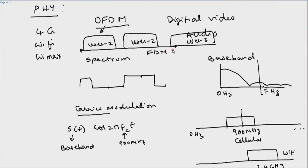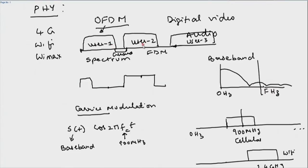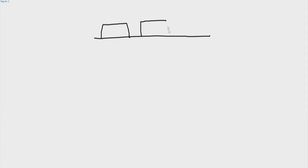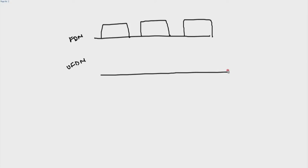The problem with regular FDM is that you must provide guard bands between the different users' allocations, because the spectrum of a signal spills over into adjacent frequencies. You need those guard bands so that user 1's spectrum does not spill into user 2's. In contrast, OFDM is spectrally efficient. It divides the spectrum into very narrow-band sub-carriers, but as you can see there is no guard band — in fact, the sub-carrier chunks actually overlap with each other.